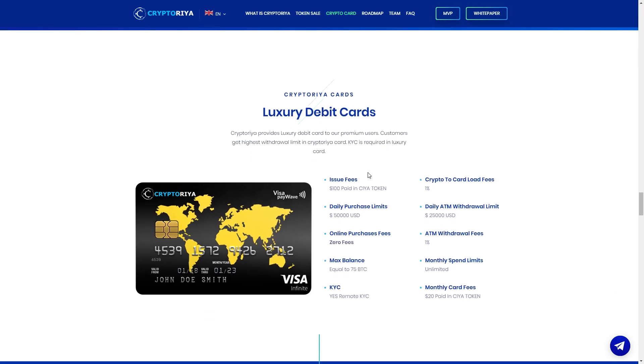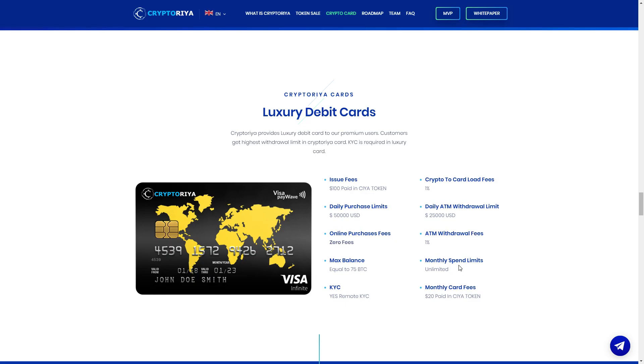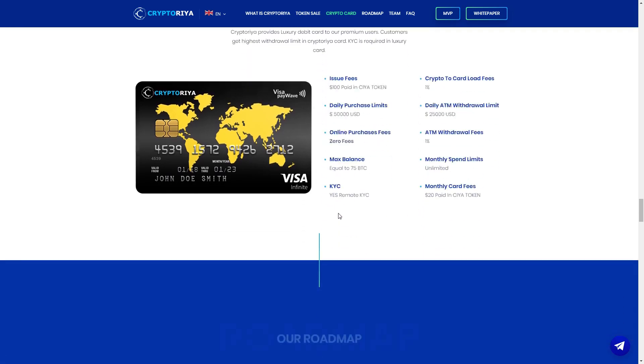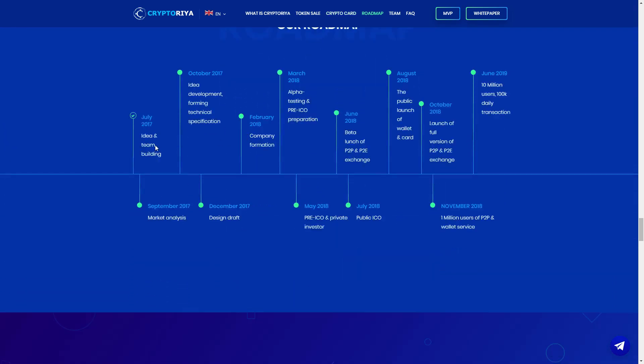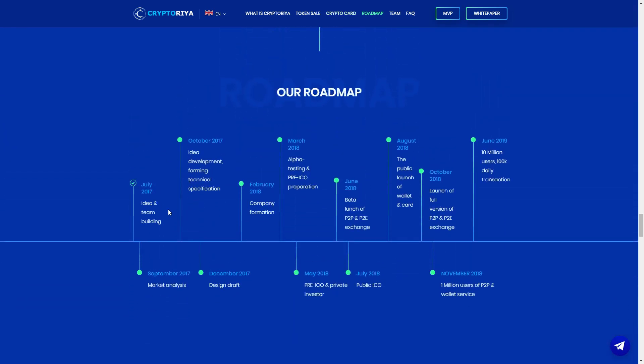Here we can see luxury debit cards, this is very luxury. It's $100 paid in SIA token, crypto to card load fees 1%, daily ATM withdrawal limits $50,000, daily ATM withdrawal limit $25,000, online purchase fees zero fees, ATM withdrawal fees 1%, monthly spend limit unlimited, max balance equal to 75 BTC, and monthly card fees $20 paid in SIA token.